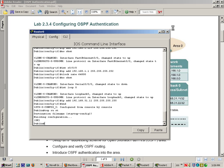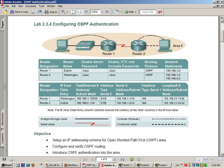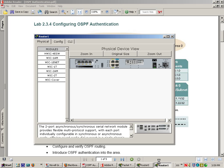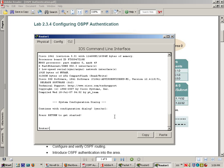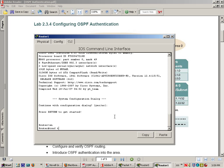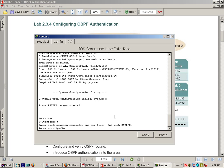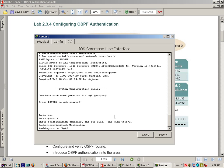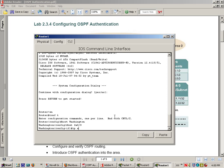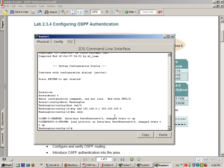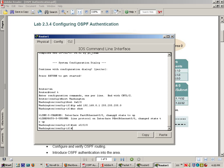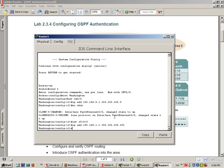Now let's go over to our Washington router and begin configuring those interfaces. Enable config T, host Washington. Interface fast ethernet zero zero. IP address 192.168.0.1, 255.255.255.0, no shutdown. Interface serial zero zero zero, IP address 192.168.1.2, 255.255.255.252, no shutdown.